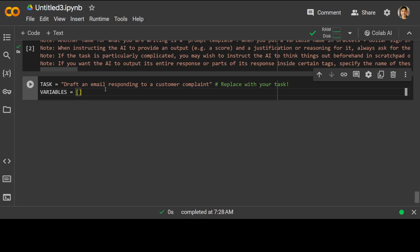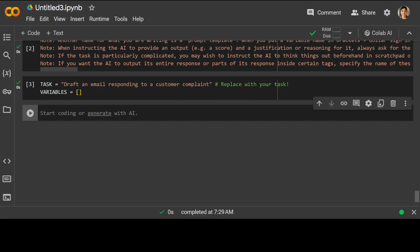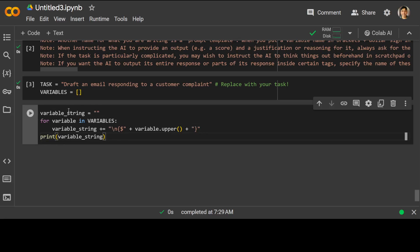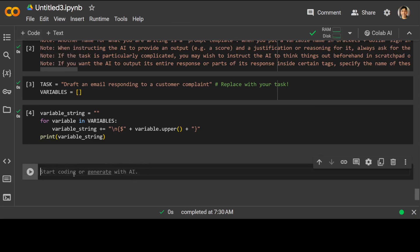You can specify any task of your choice. I'm saying: 'Draft an email responding to a customer complaint.' You can also put in variables in caps, but I'm not going to use them for the purpose of this demo. Just in case you have defined variables, make sure you store them in the variable string by iterating through the array or list.